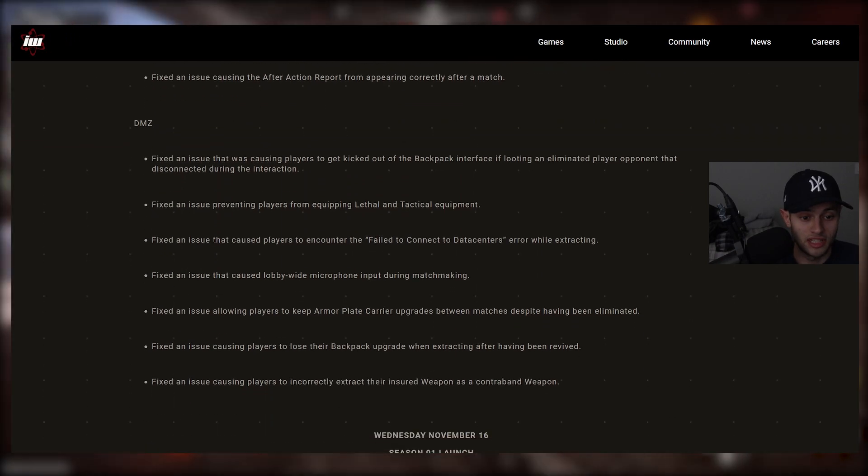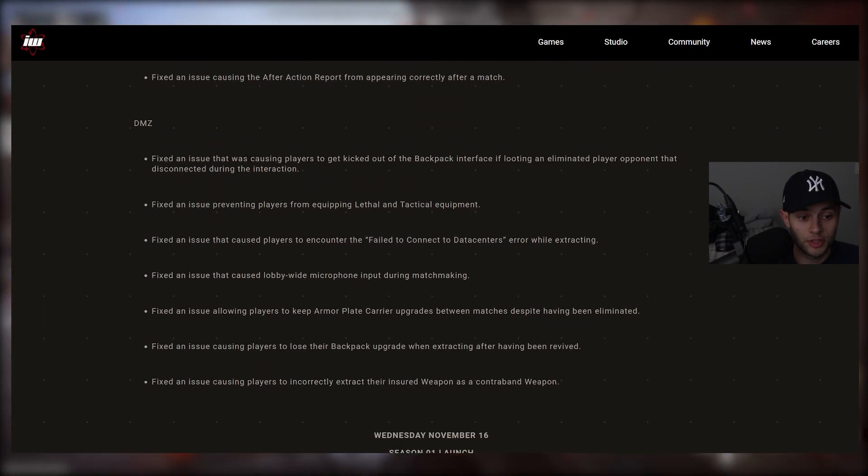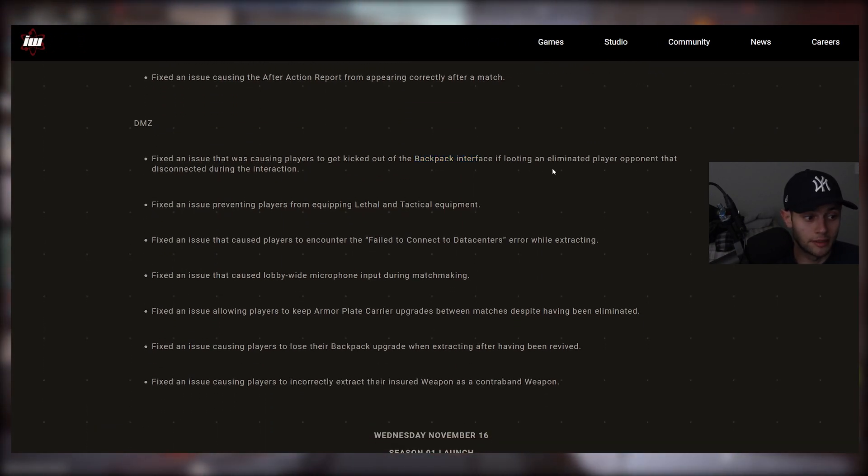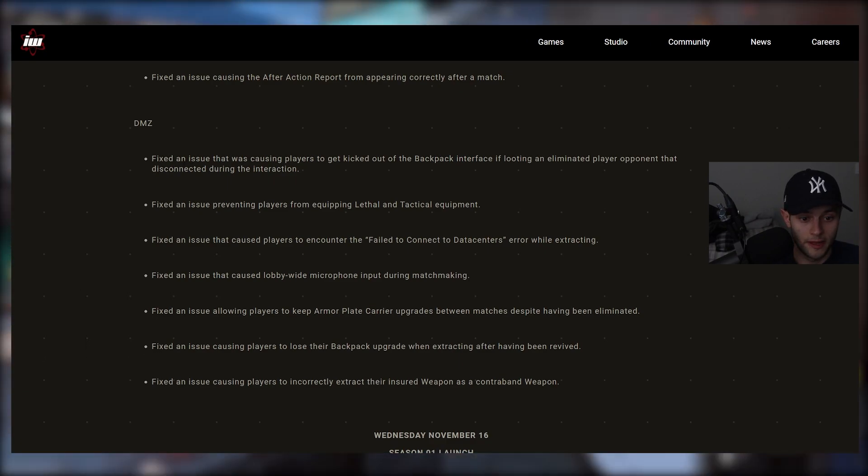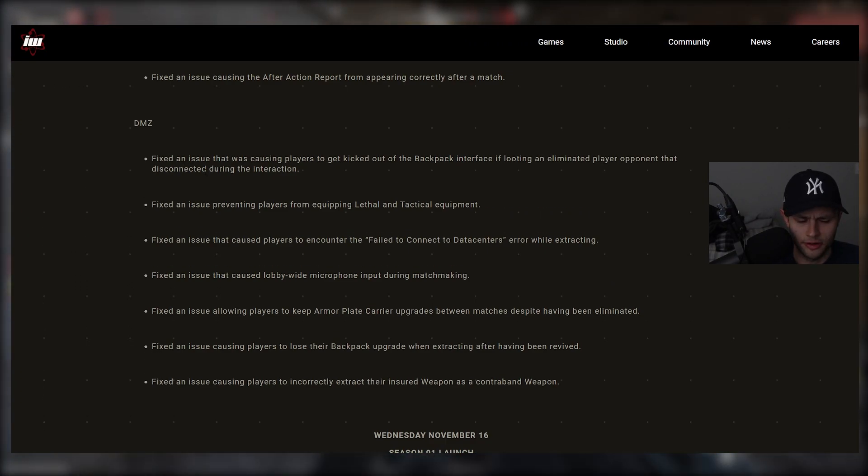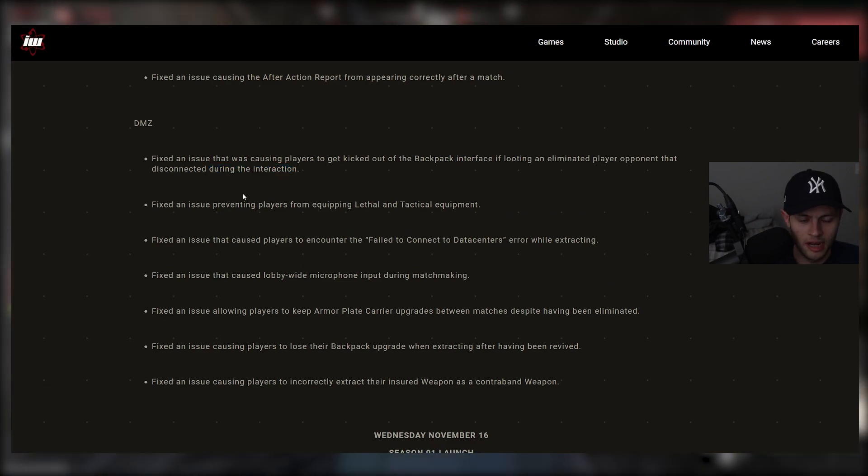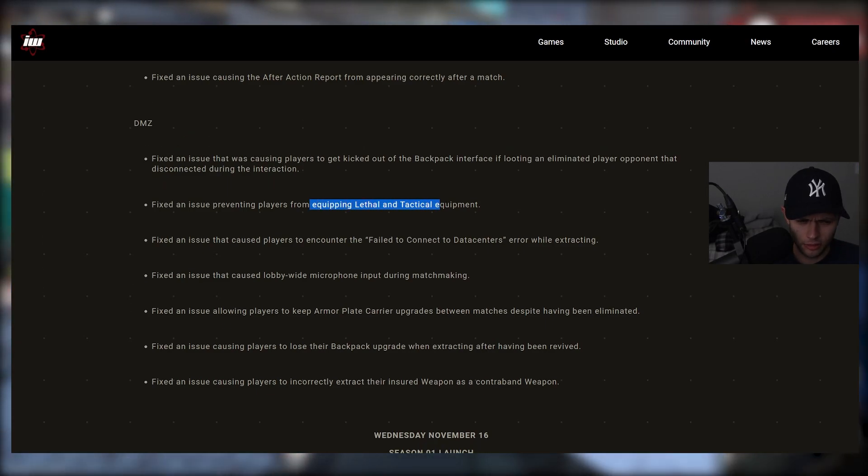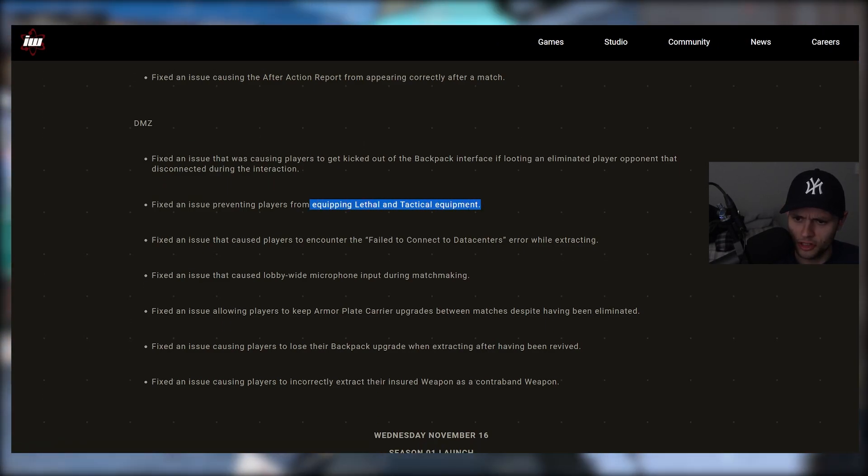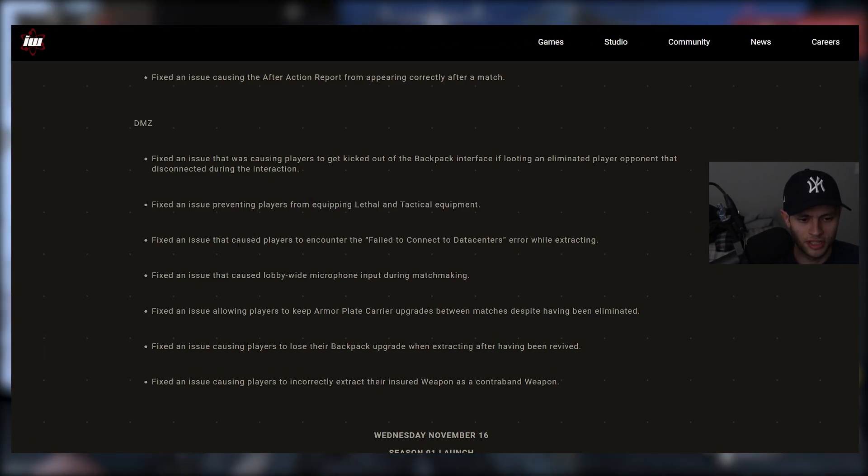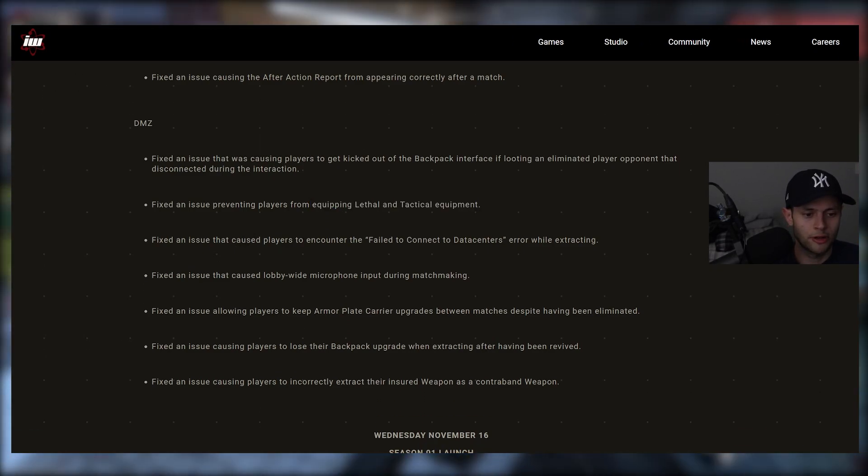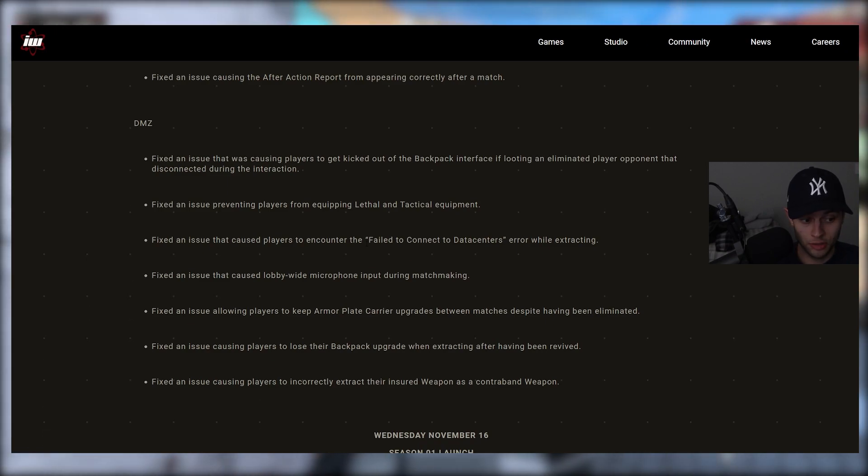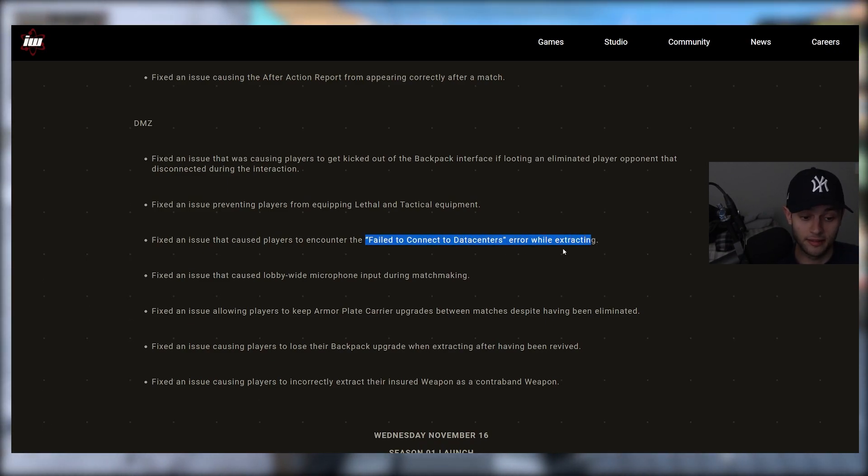For DMZ here. Fixed an issue that was causing players to get kicked out of the backpack interface if looting an eliminated player opponent that disconnected during the interaction. Fixed an issue preventing players from equipping lethal and tactical equipment. I haven't experienced that, but interesting.